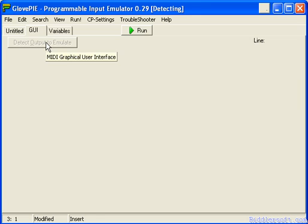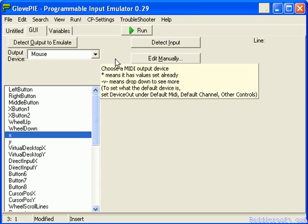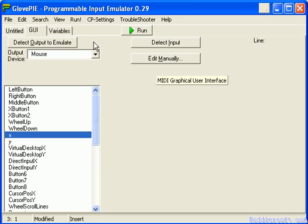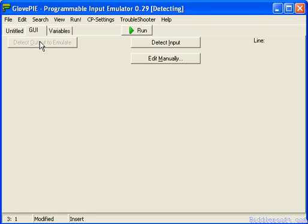Now don't move your mouse, because if you move your mouse this will happen — so we don't want to move the mouse. Click detect output to emulate again, don't move your mouse, and then click the button on the keyboard that you want to use.